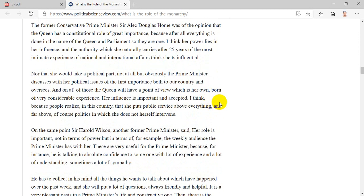The former conservative prime minister, Sir Alec Douglas-Home, was of the opinion that the queen has a constitutional role of great importance, because after all everything is done in the name of the queen and parliament, so they are one. He said: I think her power lies in her influence, and the authority which she naturally carries after 25 years of the most intimate experience of national and international affairs. Obviously the prime minister discusses with her political issues of the first importance both to our country and overseas. And on all of those, the queen will have a point of view which is her own, born of very considerable experience. Her influence is important and accepted.